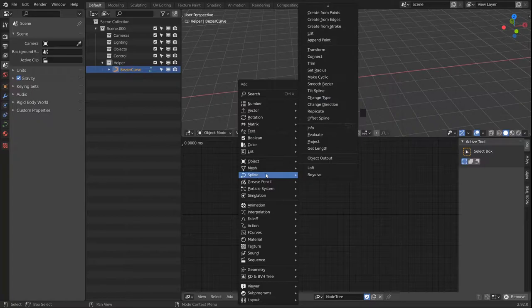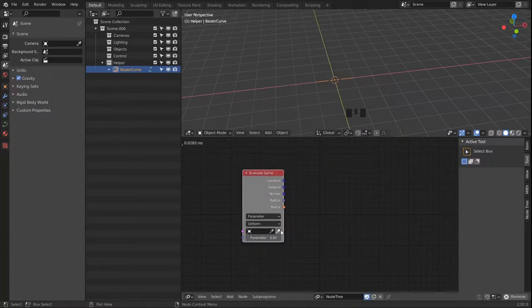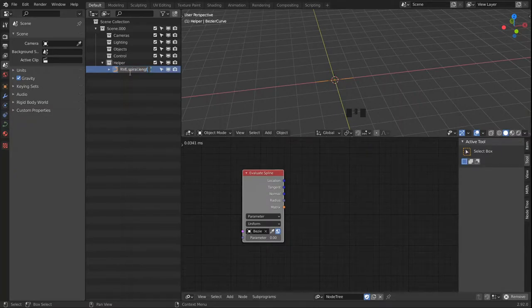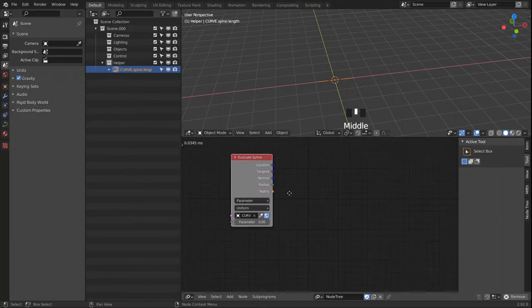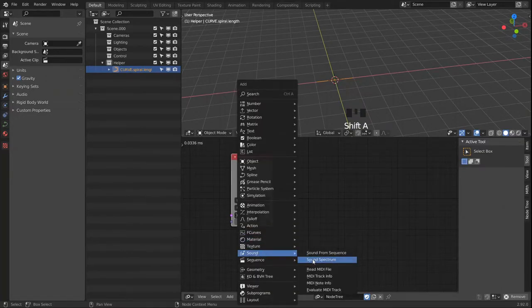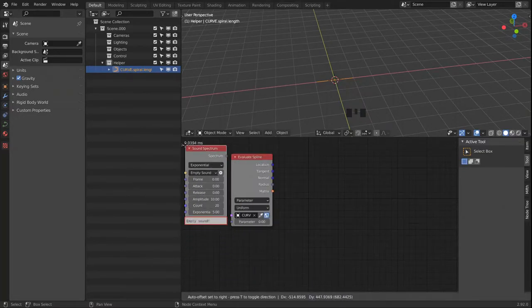In Animation Nodes we start out with an Evaluate node. We get our Bezier curve in here, and we also want a Sound Spectrum node.